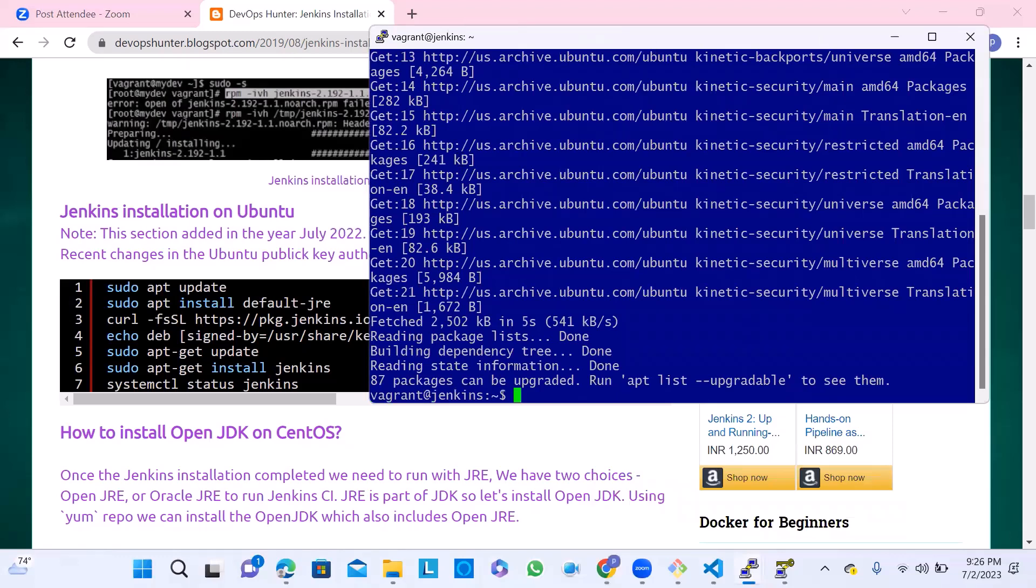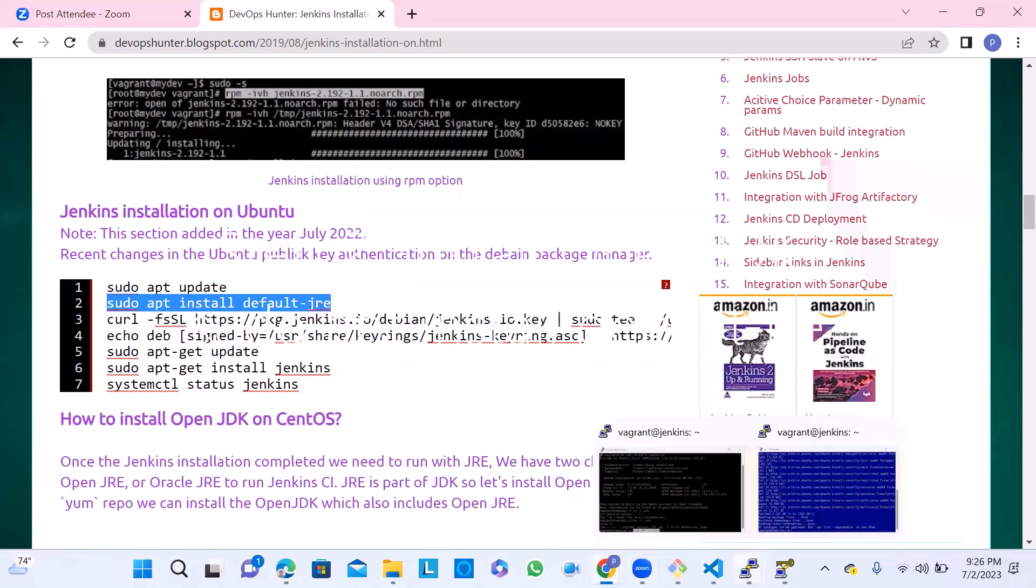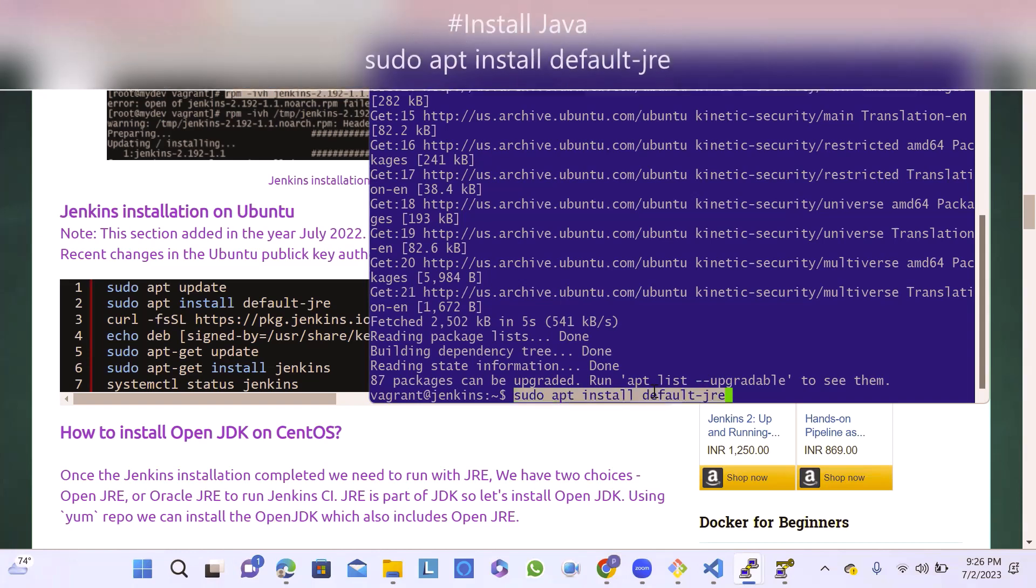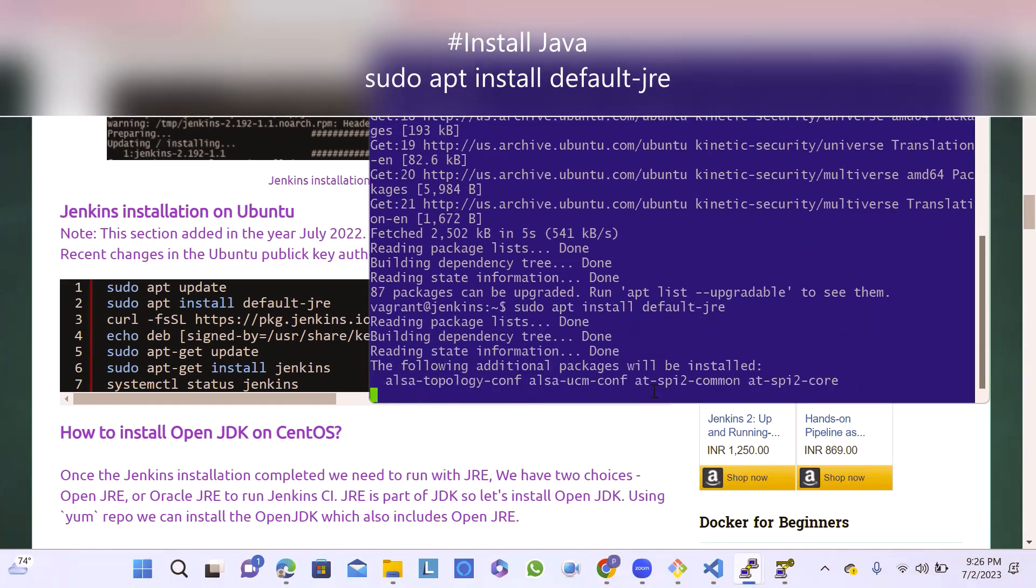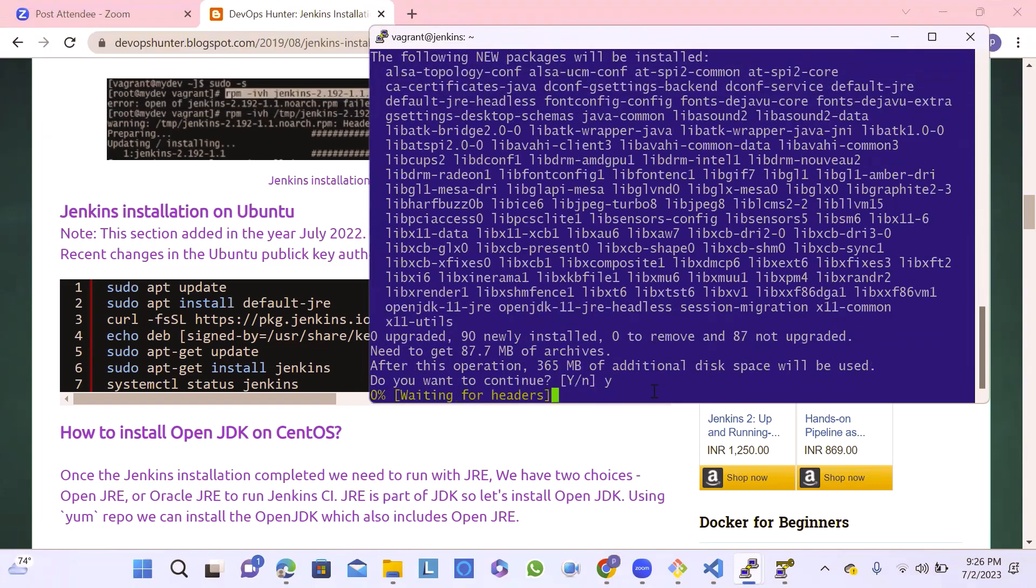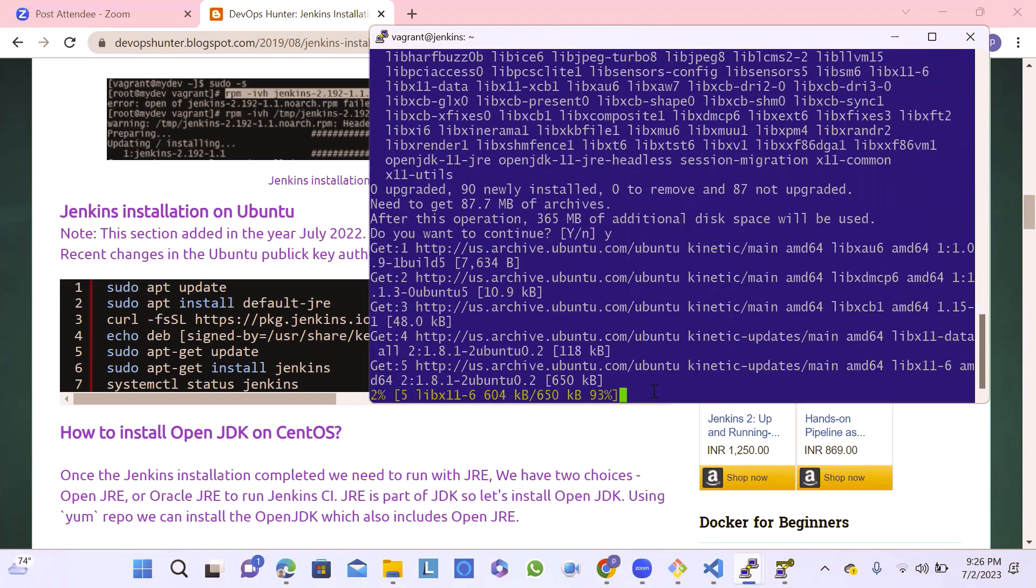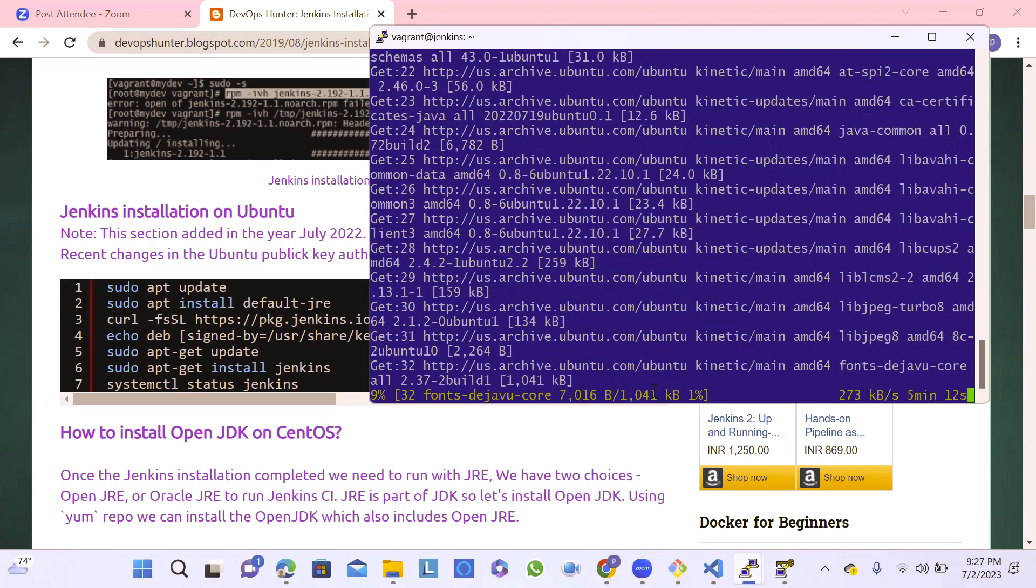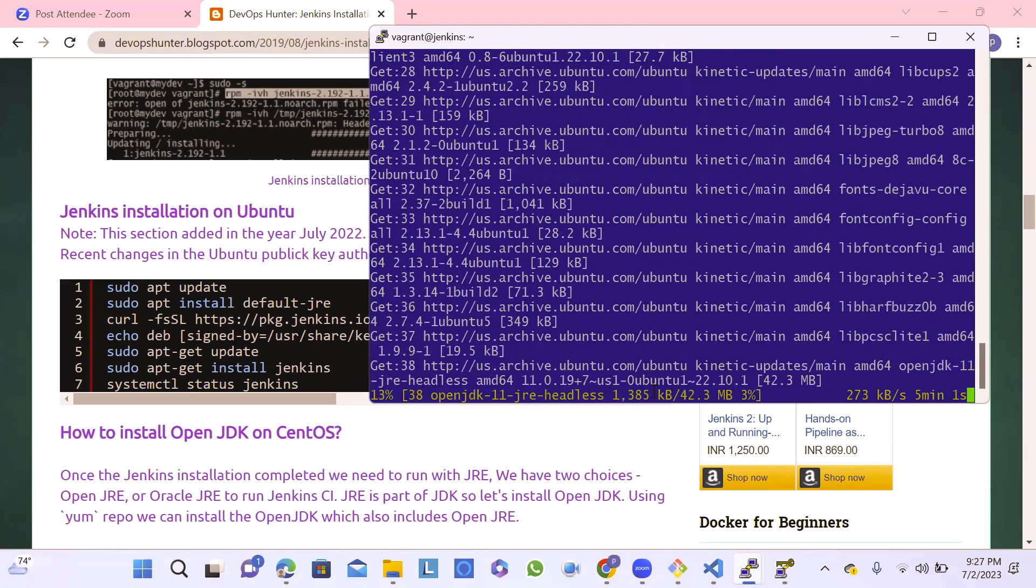We have to go for the Java installation. The simple command is apt install default-jre to run Java. Once this is hit, it's going to prompt you for yes or no to proceed. It shows how much memory it's occupying - 365 MB. Once the entire packages related to Java are installed, we're completing the system requirements.